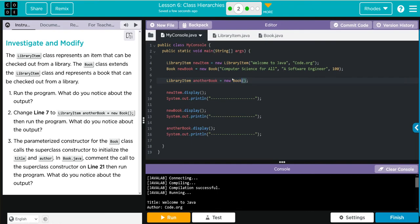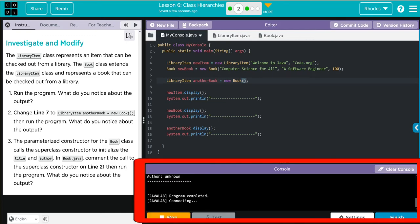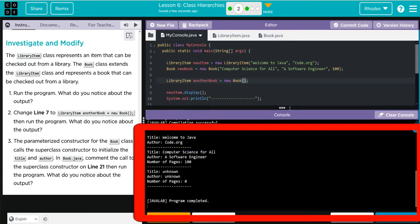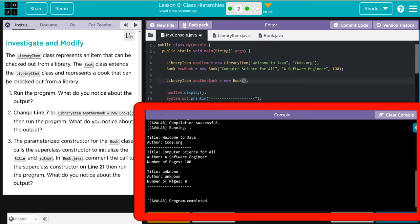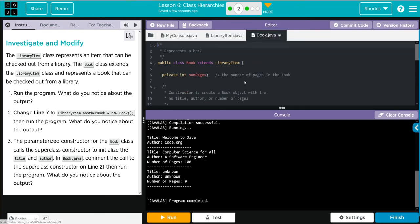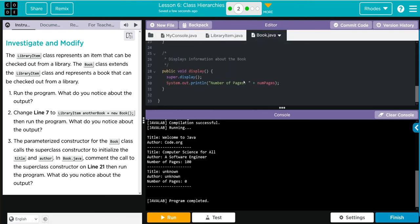I think we are going to get zero to print off instead of that unknown unknown. Let's see if we're right. And there we go, we got that zero because again, remember the print statement, number of pages, number of pages, and zero.